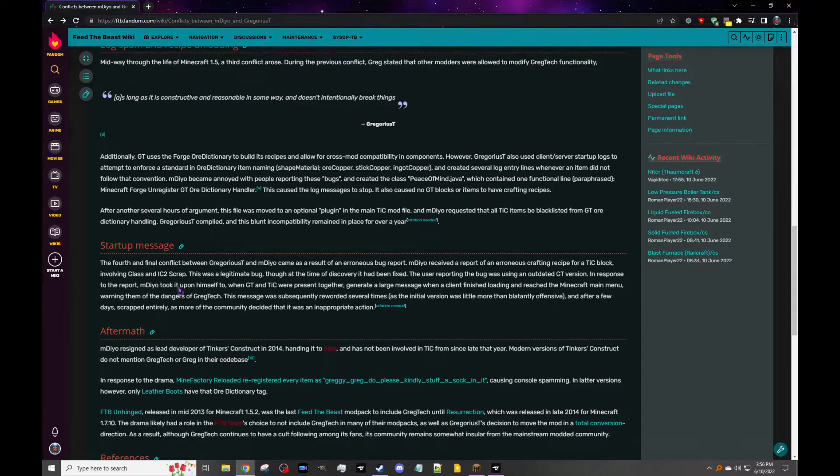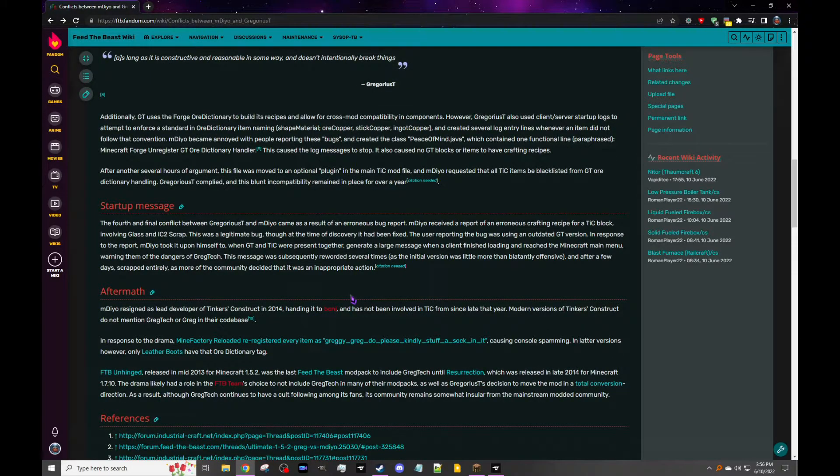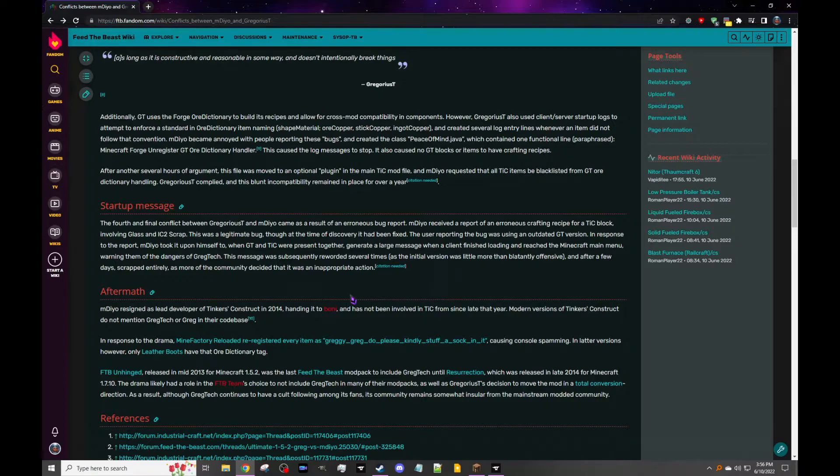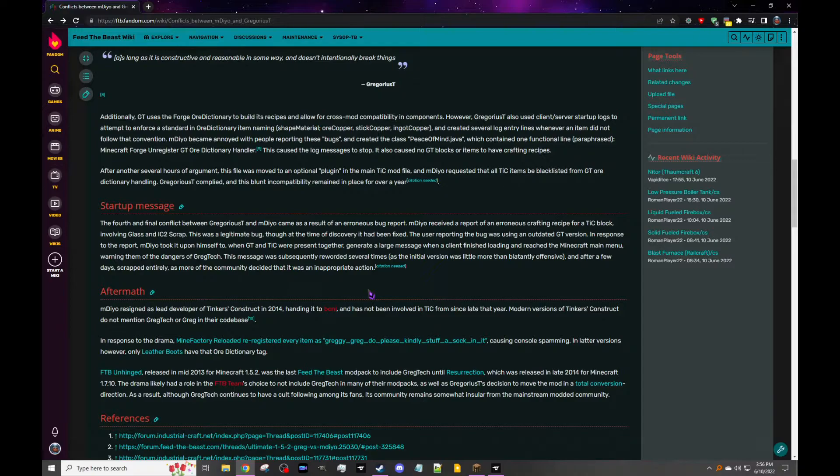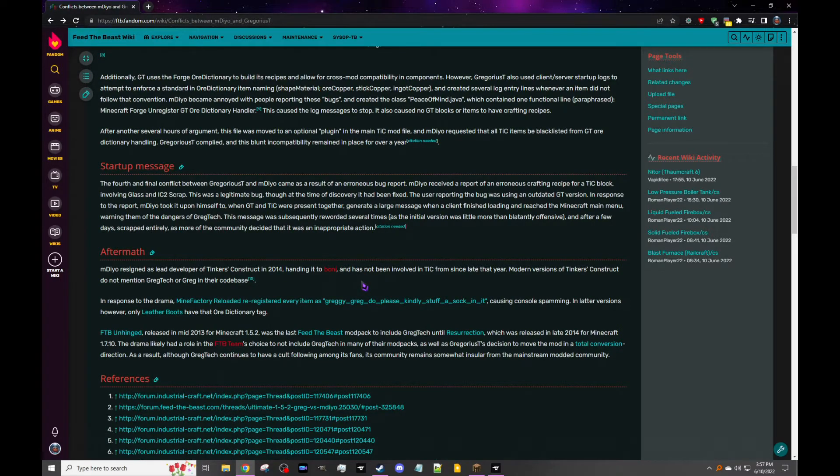Especially like having him blacklist everything, that's just dumb. Like, yeah, I think there wasn't a conflict for it, so you had to just manually fix it. But I mean, they fixed it eventually because it remained for over a year. And like I said, this was back in 2013. But you got the last couple: startup message. The fourth and final conflict between Gregorius' team and mDiyo came as a result of an erroneous bug report. mDiyo received a report of an erroneous crafting recipe for a TiC block involving glass and IC2 scrap, and this was a legitimate bug. I remember IC2 scrap, that was great. Though at the time of discovery it had been fixed. The person reporting the bug was using an outdated version of GregTech. In response to the report, mDiyo took it upon himself to, when GregTech and Tinkers were present together, again create a large message when a client finished loading and reached the Minecraft main menu, warning them of the dangers of GregTech. The message was frequently reworded several times as the initial version was little more than blatantly offensive.